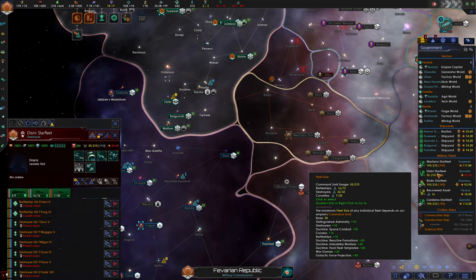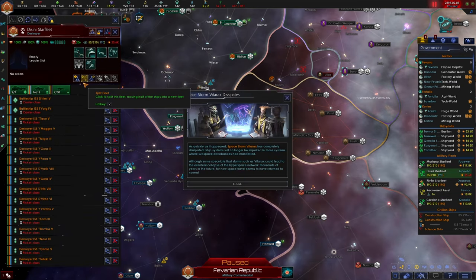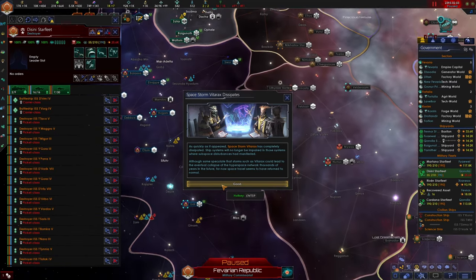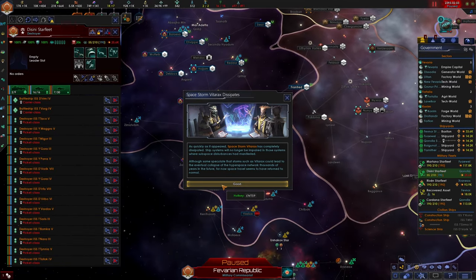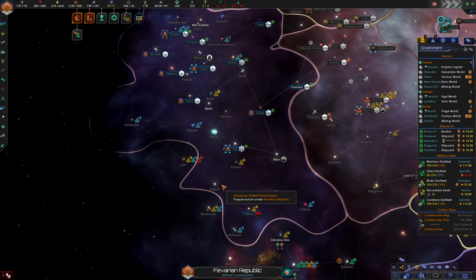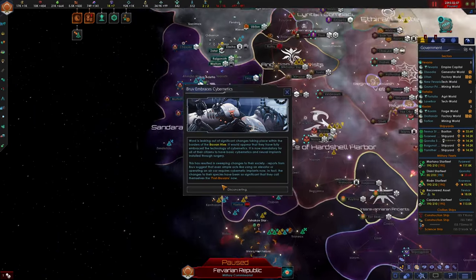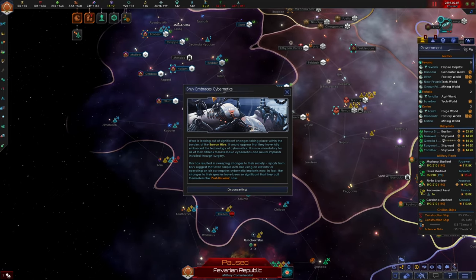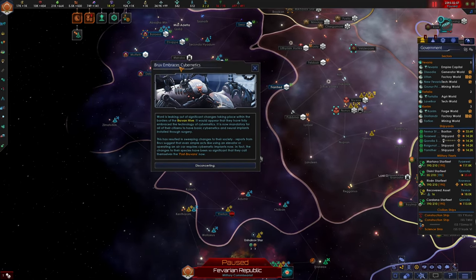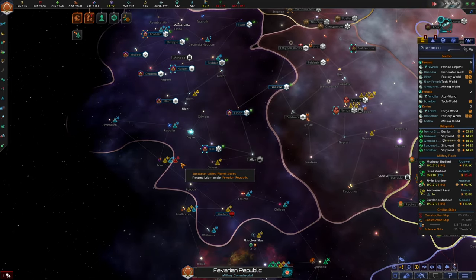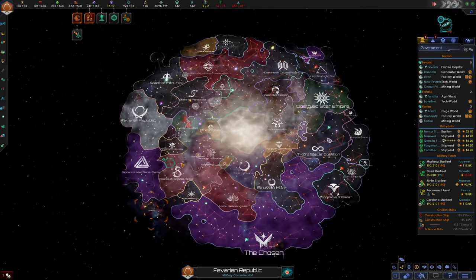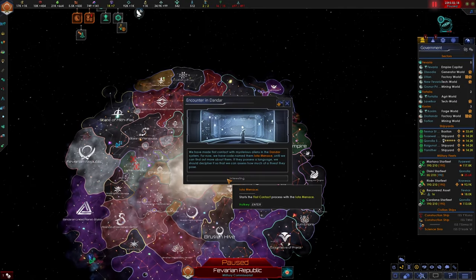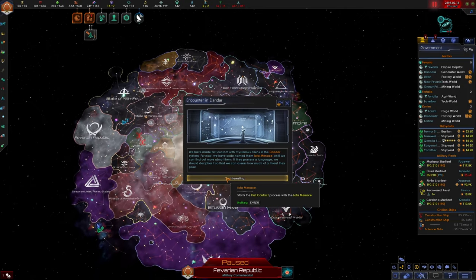All right. Which one is our new fleet? This is our new fleet. We'll go ahead and reinforce this fleet again. Space storm dissipates. All right. That nuisance of a space storm is finally over. Bruv embraces cybernetics. The Bruv and Hive. Okay. Fantastic.